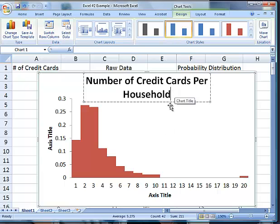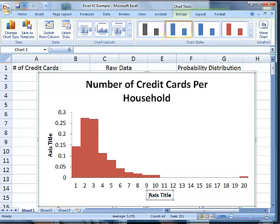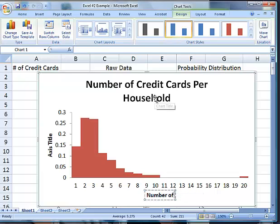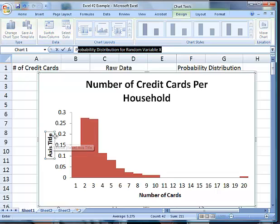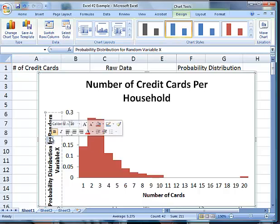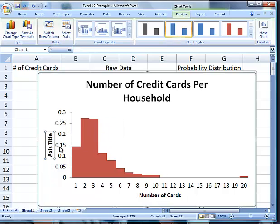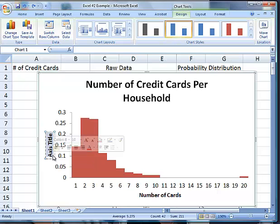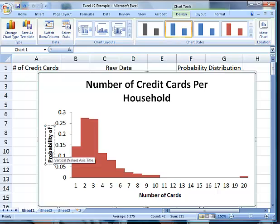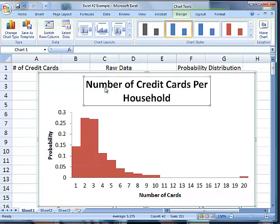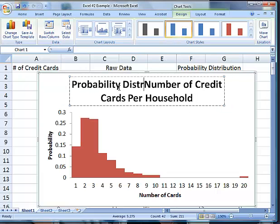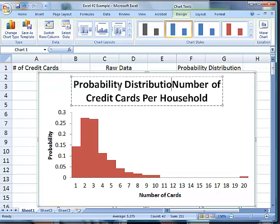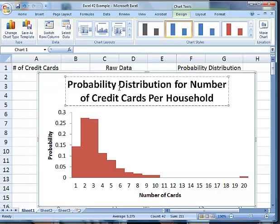Which is a really long title, but that's okay. This is the number of cards, and this over here is the probability. So this is actually the probability distribution for number of credit cards per household. There we go, that's a better title.